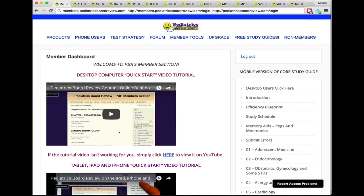Number one: how do you get back to this page once you need to log in? There are multiple different ways. Number one, you can go to members.pediatricsboardreview.com because you are now a member. That's members.pediatricsboardreview.com instead of just going to pediatricsboardreview.com, and that'll take you to the members only area. There's going to be a little login button, and while you're logged in you're going to see logout.